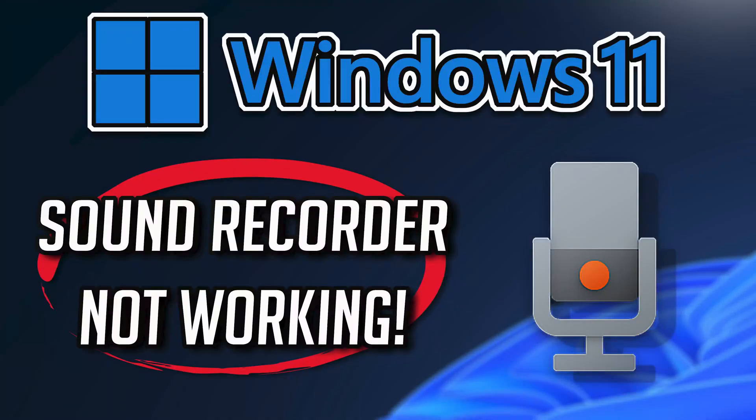If your Windows Sound Recorder app crashes, won't update, shows an error, or simply won't open, then this could be happening because your Sound Recorder app might be damaged or corrupt.